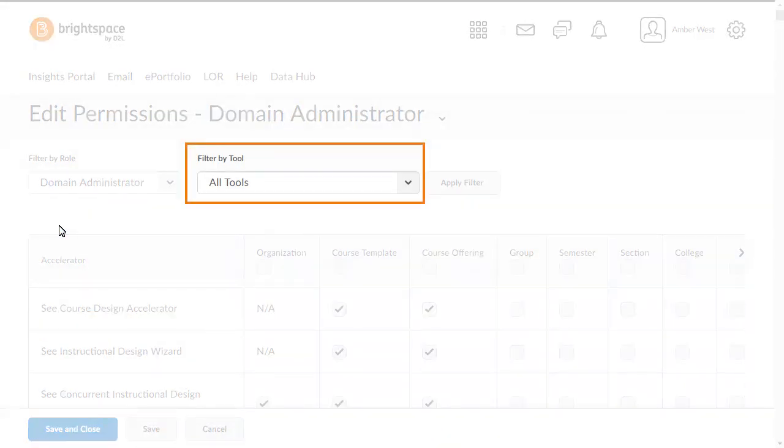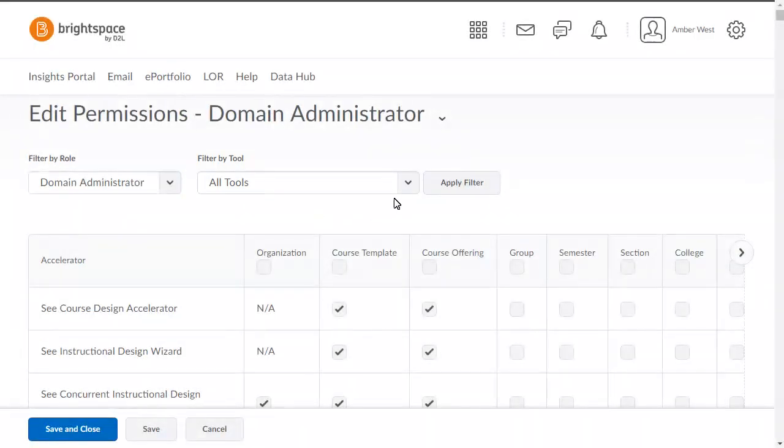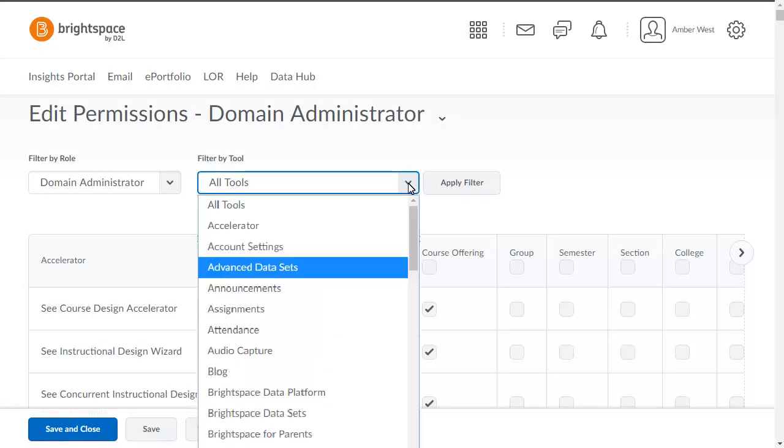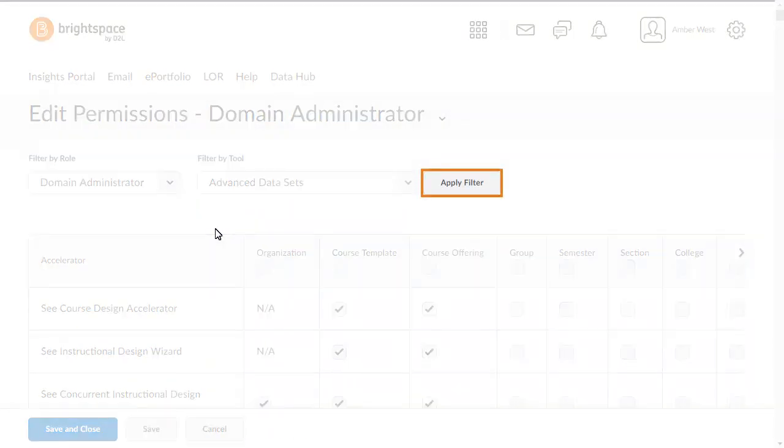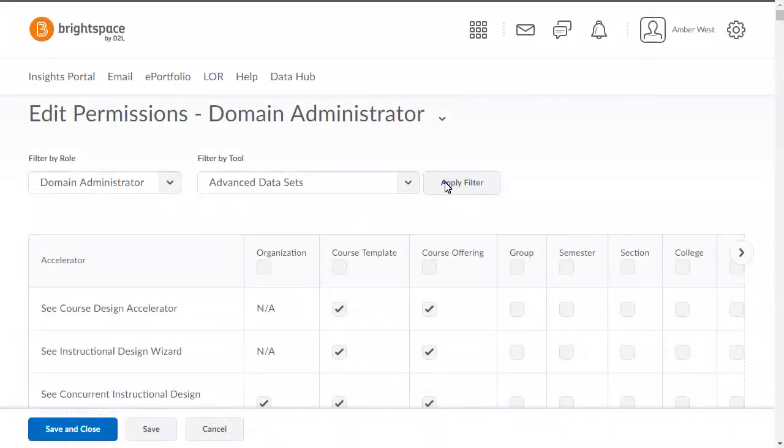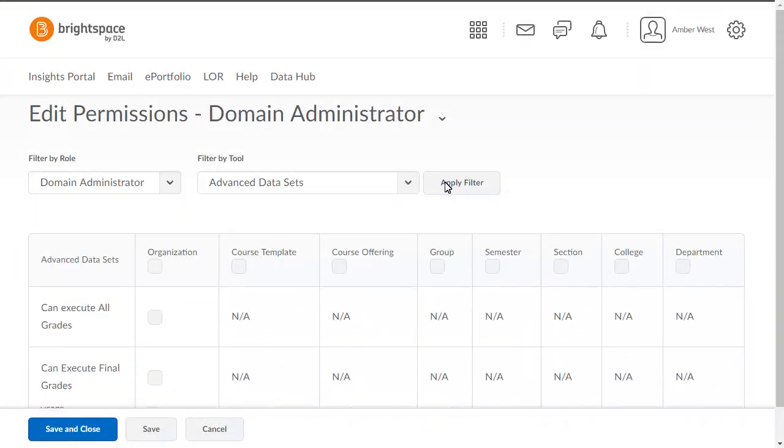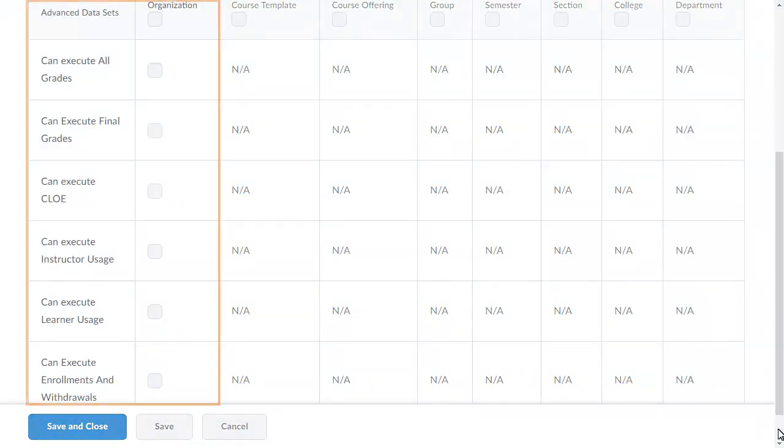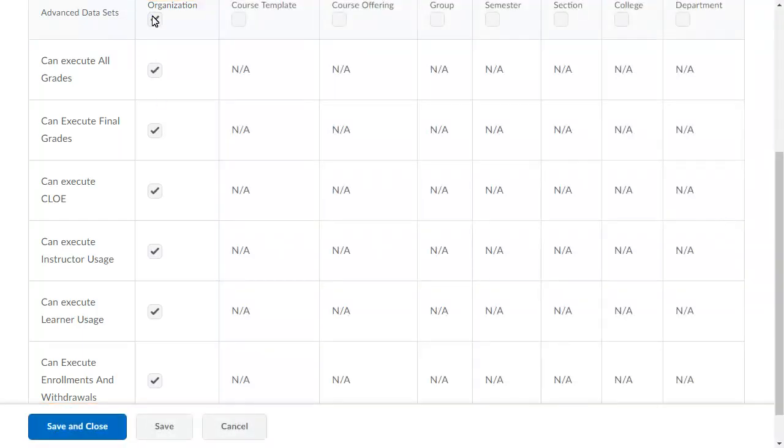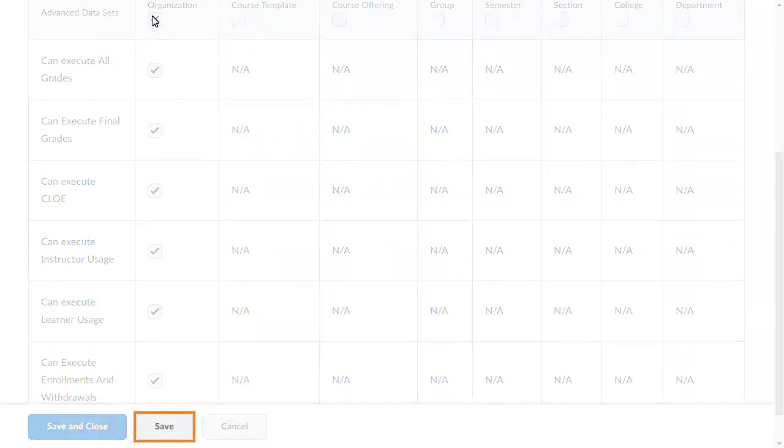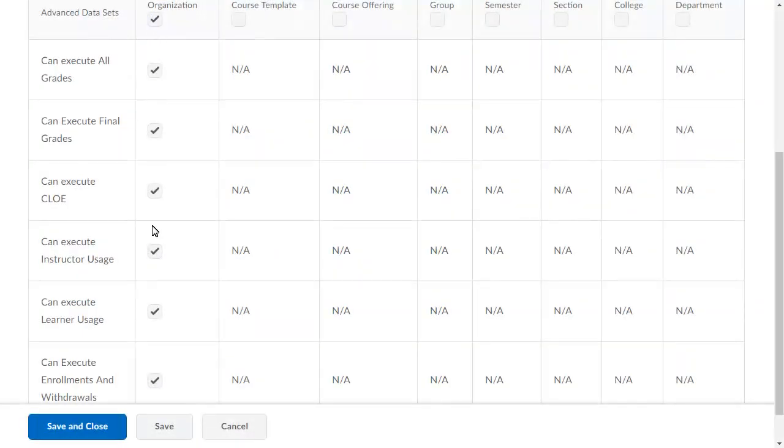Click the Filter by Tool drop-down list and select Advanced datasets. Then, click Apply Filter. Grant the permissions at the organization level that correspond to the dataset you want the user to be able to run. When you are ready, click Save.